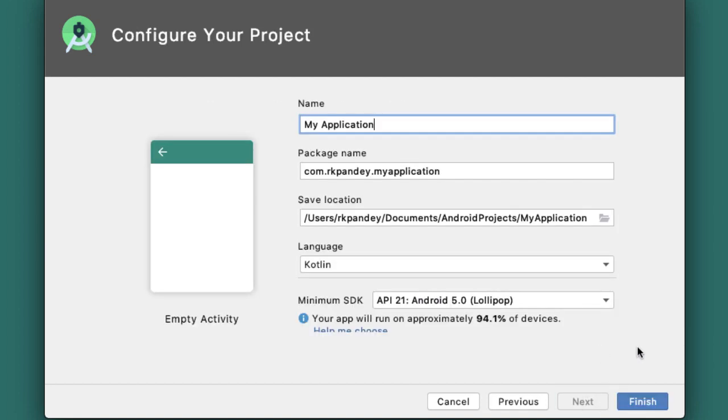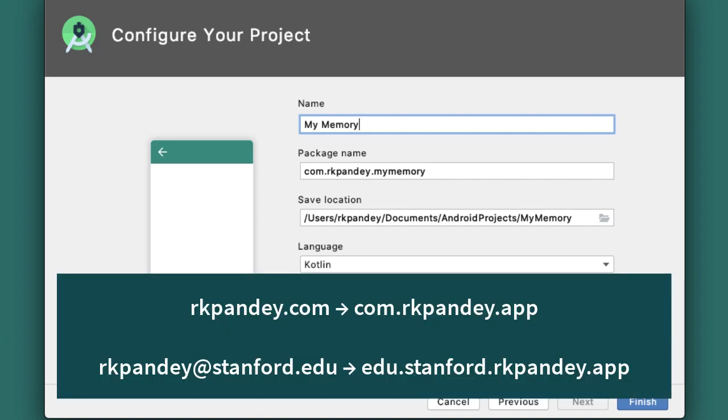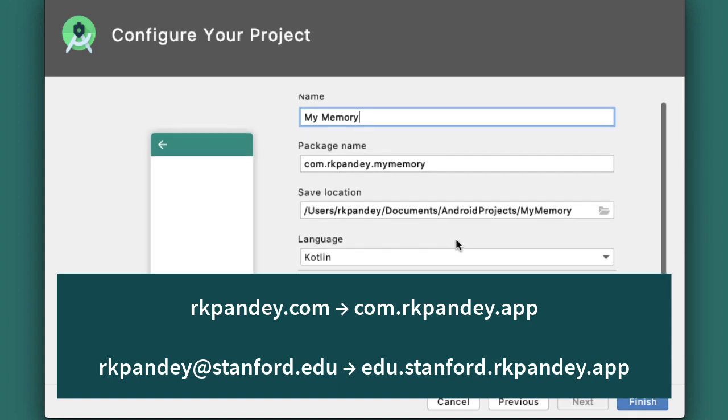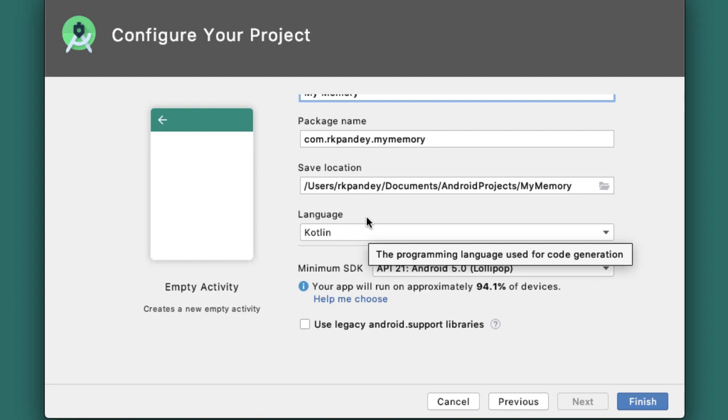We're going to call this project My Memory because it's a customizable memory game. The package name has to be a unique identifier for your app, and it will dictate the directory structure for your project. Typically, I'll take my domain name, rkpony.com, or my email address and flip it backward.